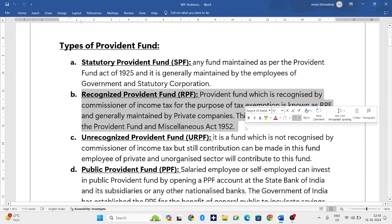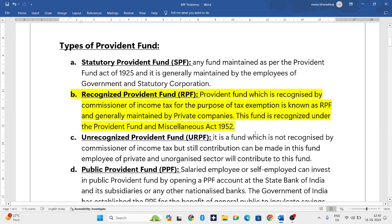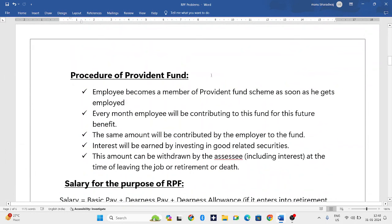Just concentrate on Recognized Provident Fund — RPF — which is for private employees. Regarding the procedure: when an employee joins an organization, they become a member of the PF scheme. Every month the employee contributes an amount and the employer contributes the same amount. Interest is earned by investing in good securities.